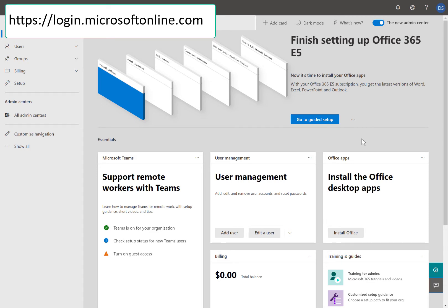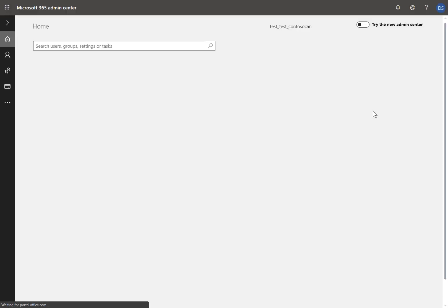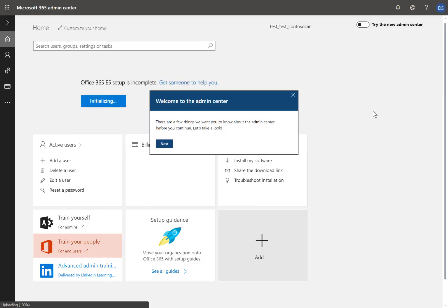From the Admin Center, remove the new Admin Center toggle. Then go to Billing in the left, then Purchase Services.